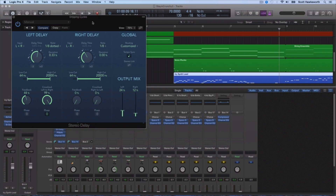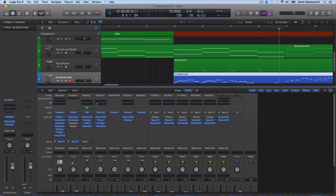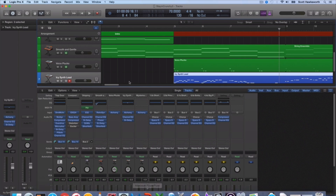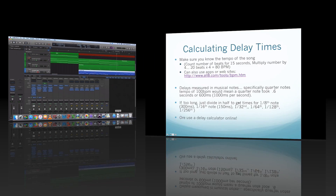Understanding how to calculate delay times can be very helpful. Obviously, if you have a plugin that can sync to the tempo and allow you to adjust your times, please go ahead and do that — it's very helpful. However, if you don't have that, then knowing how to calculate delay times manually is really helpful.